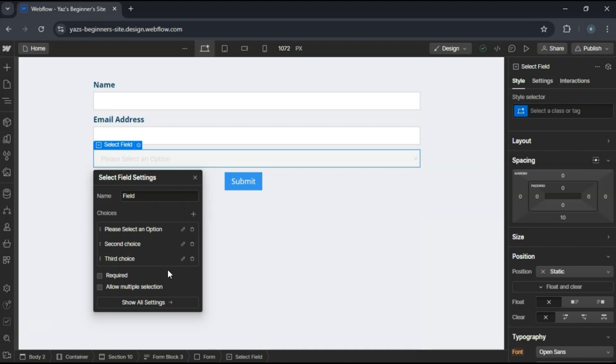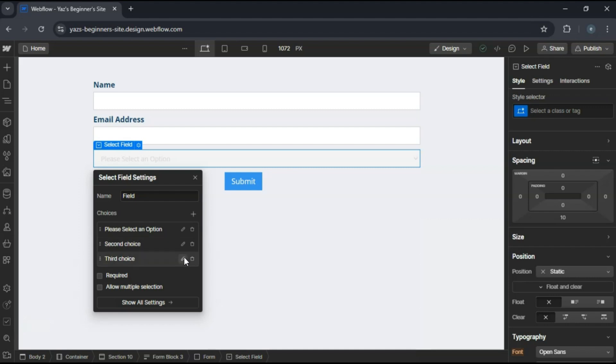Rename each option to the values you want your users to select. For example, option A, option B, option C.